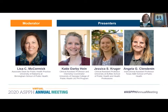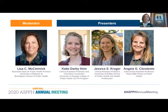Next will be Dr. Jessica Kruger, a Clinical Assistant Professor in the Department of Community Health and Health Behavior at the University at Buffalo School of Public Health and Health Professions. Dr. Kruger will present Developing, Implementing, and Evaluating an Undergraduate Course on Public Health and Incarceration: Assessing Pedagogical Approaches.